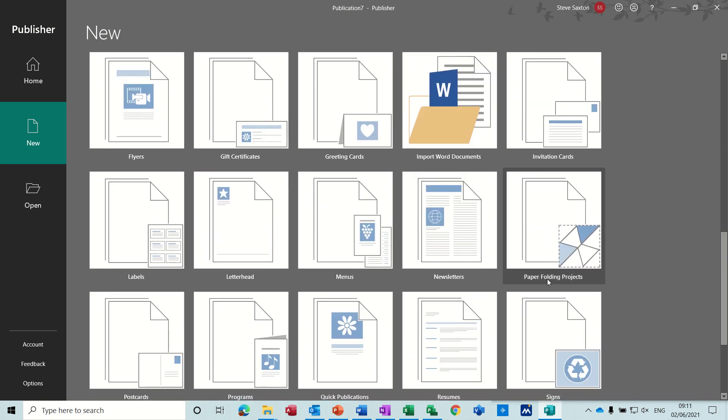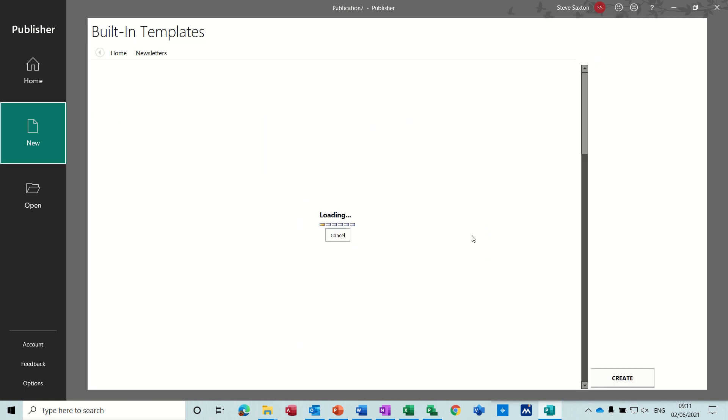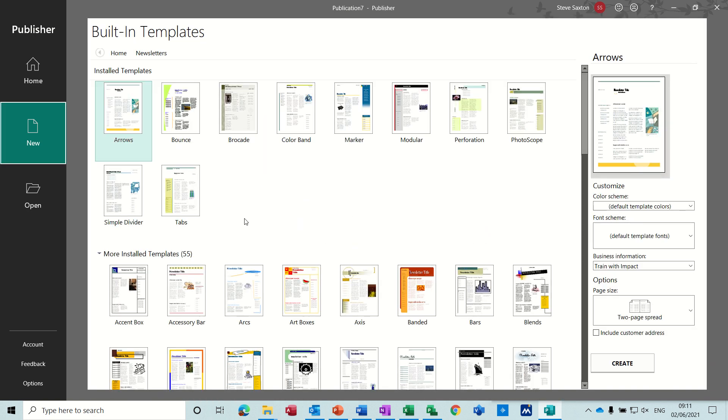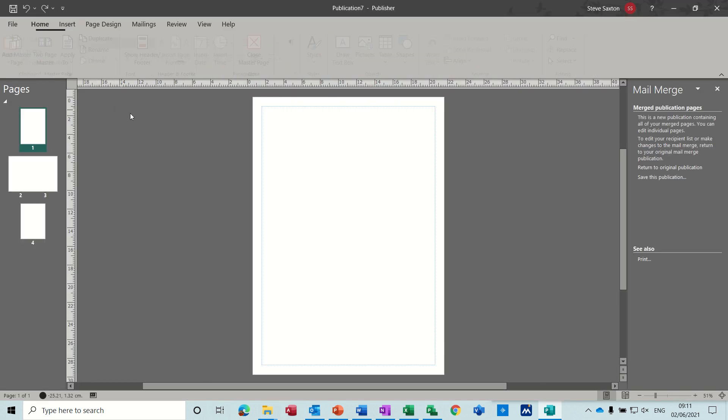And once you find newsletters, when you go in there, you find lots and lots of different types. I'm just going to pick this first one and create this one.